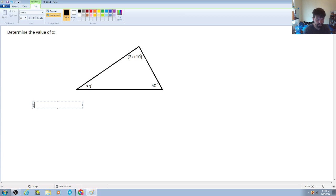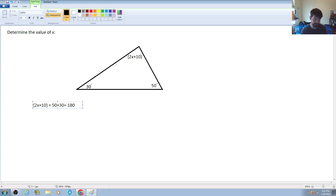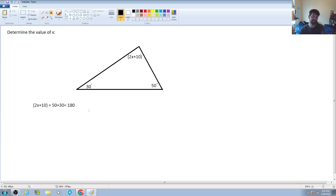So I'm going to formulate the equation as: 2x plus 10 as the expression, plus 50, plus 30, is going to be equal to 180 degrees. That establishes the equation that will allow me to determine the unknown value of x.